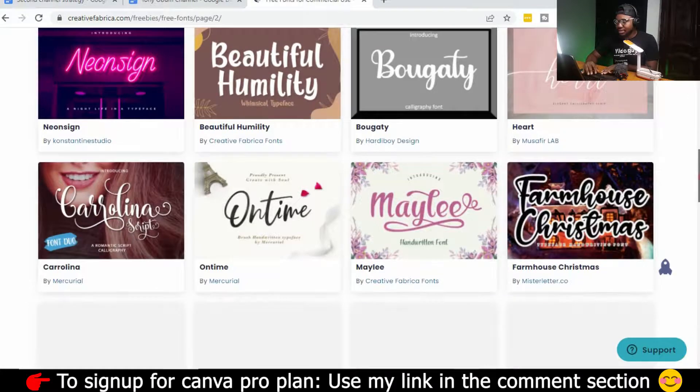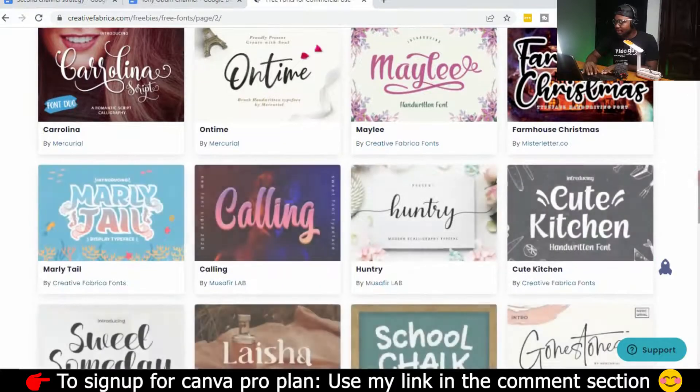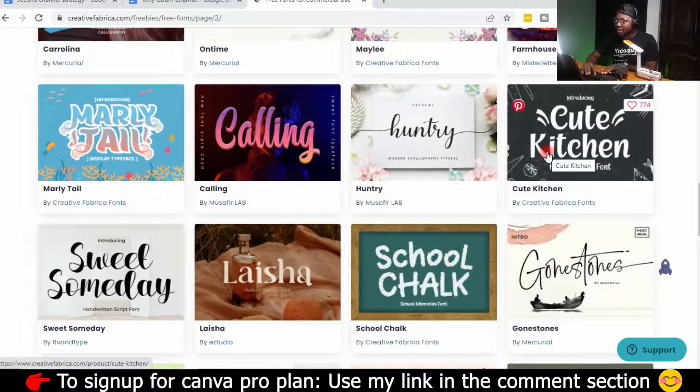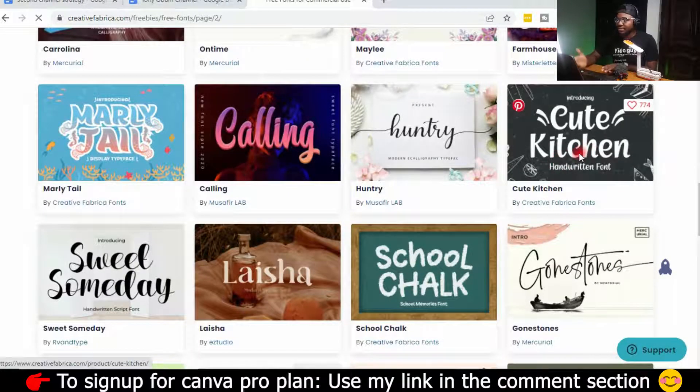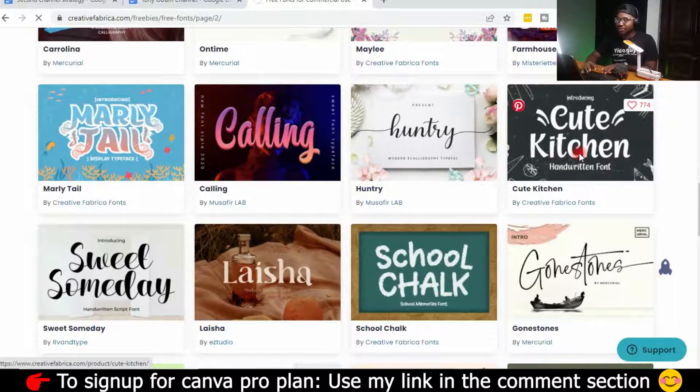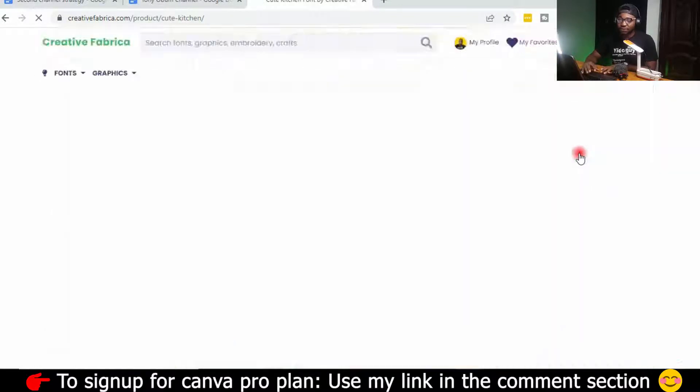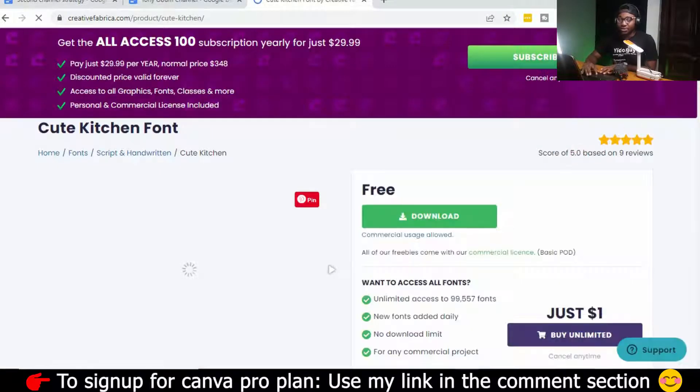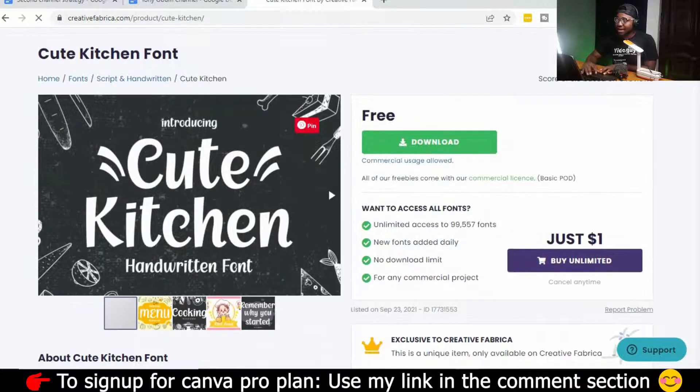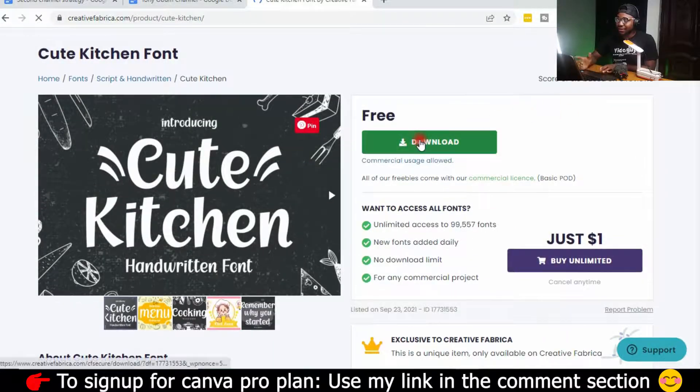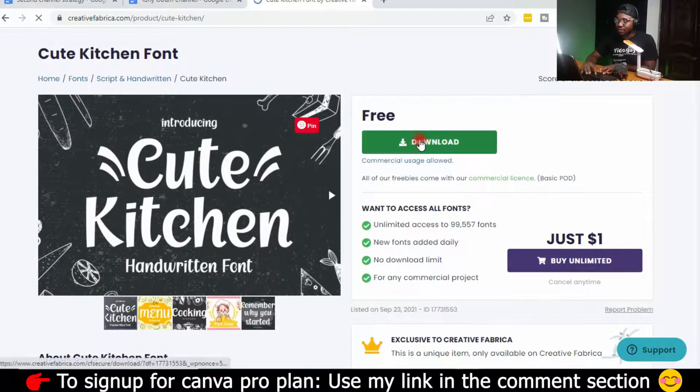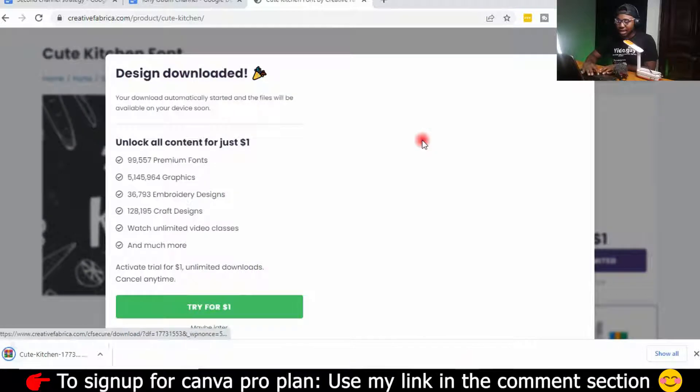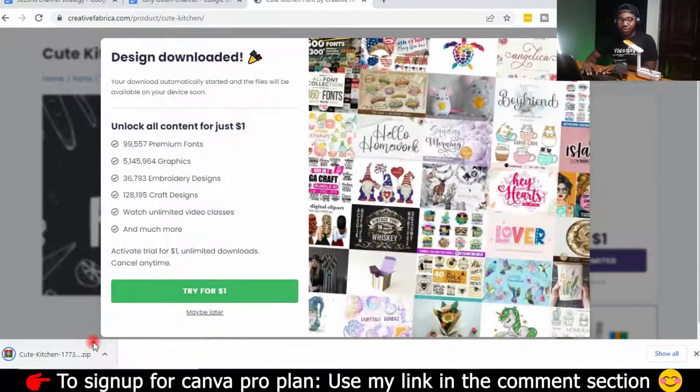Okay, neon sign, no. Okay, let's choose Qt Kitchen. So this particular font. So if this is the font you want to install or import into Canva, click on it and download. Just click on download. And the font will download.